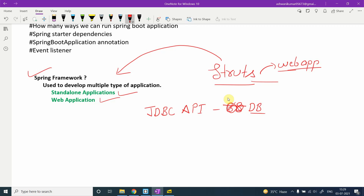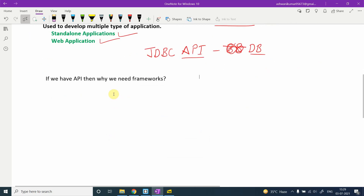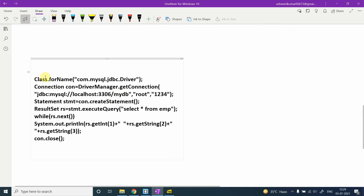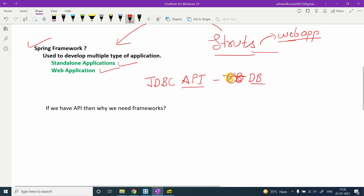If we already have the JDBC API and it performs well, is it necessary to use frameworks? In JDBC, the steps include calling Class.forName(), creating a Connection object, passing DB username and password, creating a Statement, executing queries, and then closing the connection. So we have this API — why do we need frameworks?